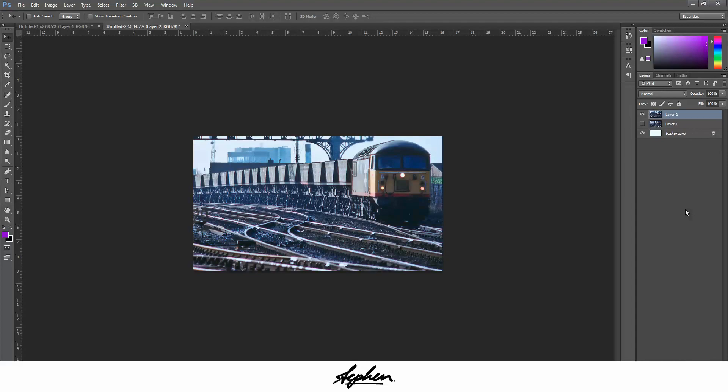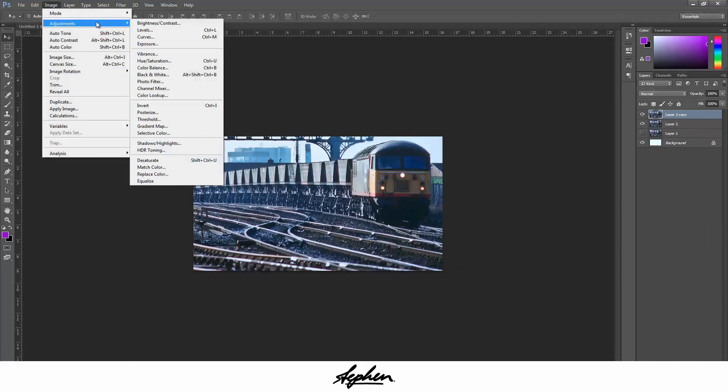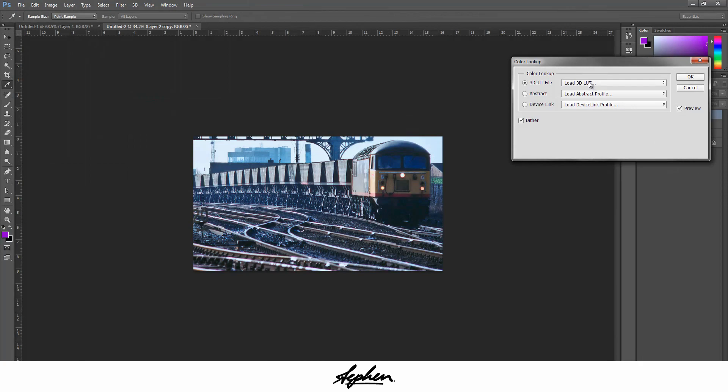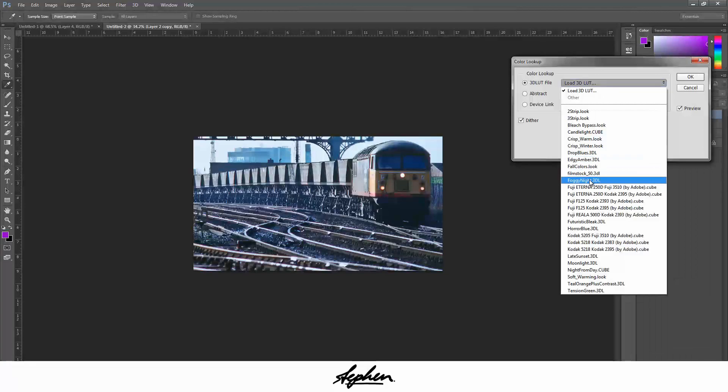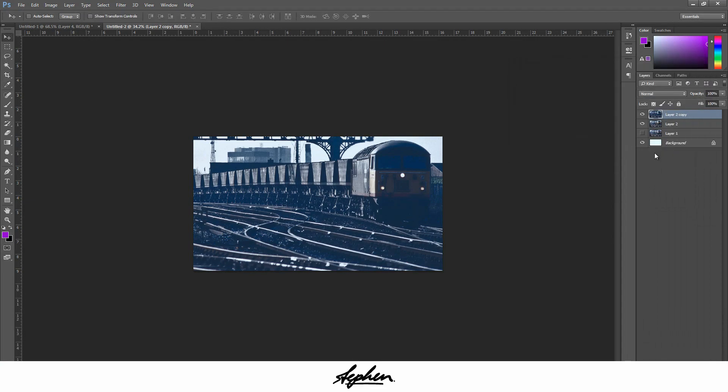I'm going to do Ctrl J or Command J again, which duplicates the layer. Then you're going to work on this new layer. The first thing you're going to do is go to Image, Adjustments, then go down to Color Lookup, and the first one we're going to apply is Foggy Night.